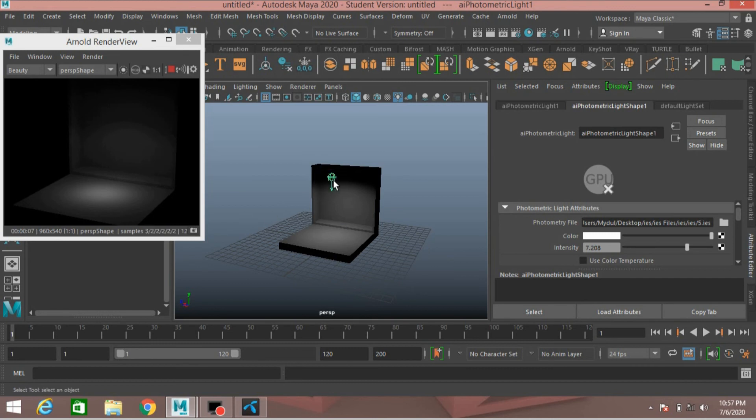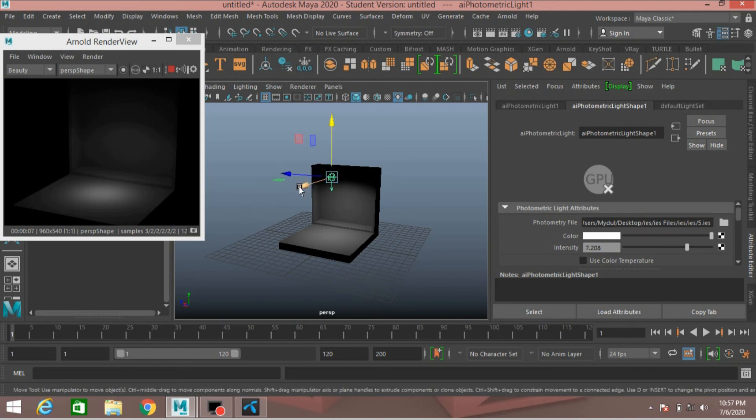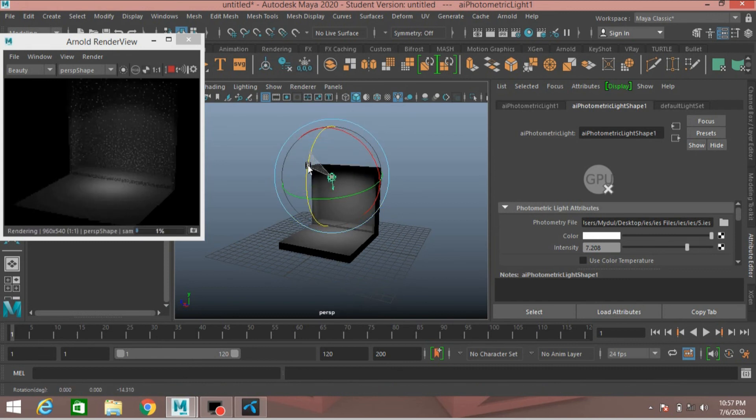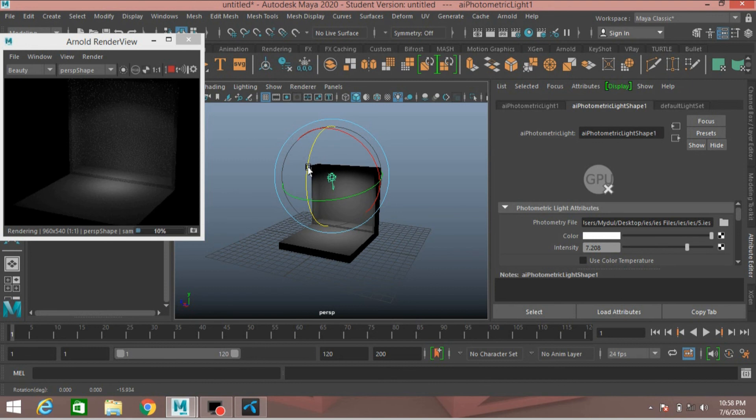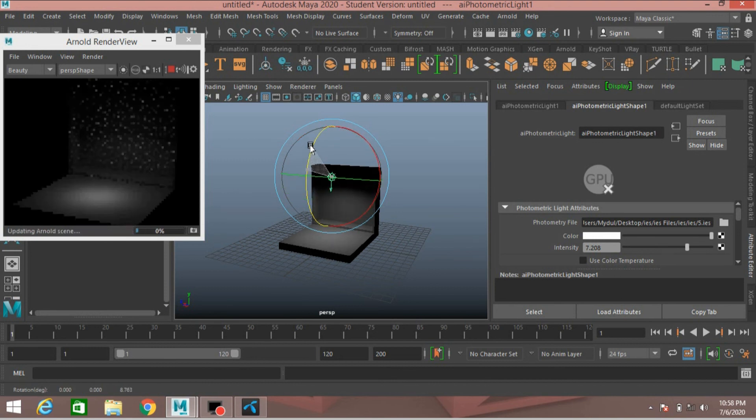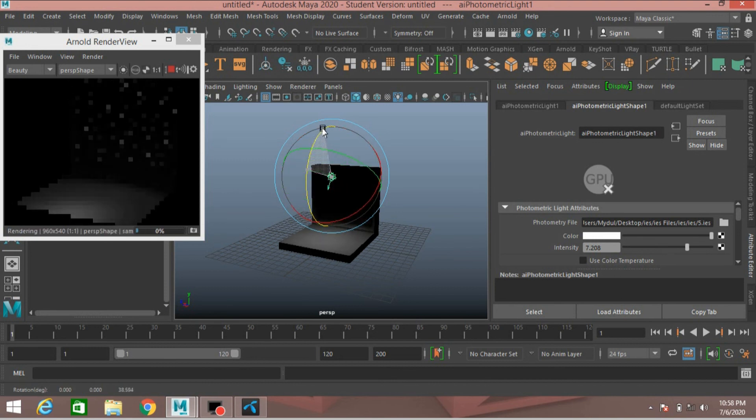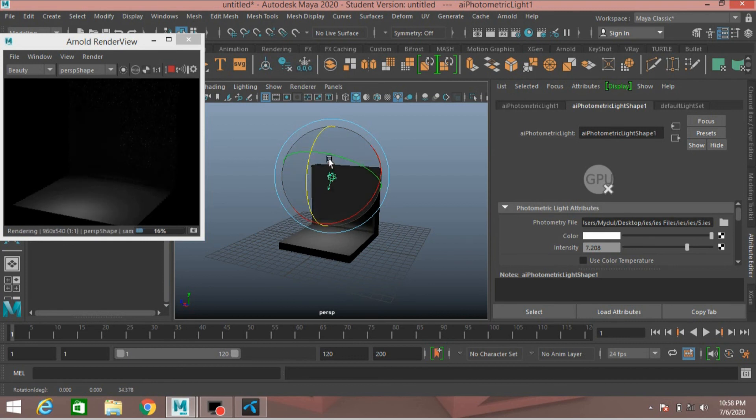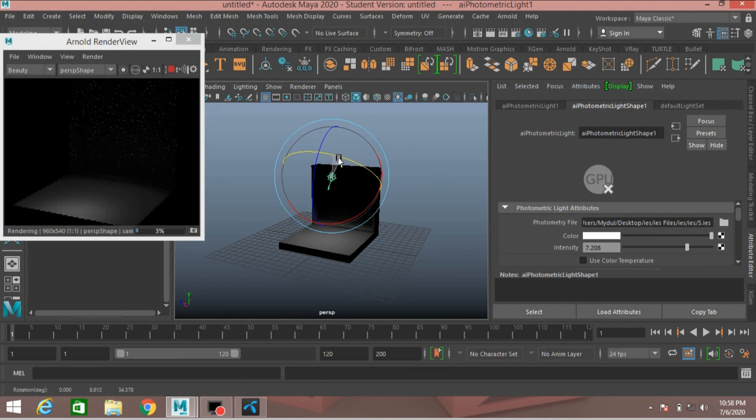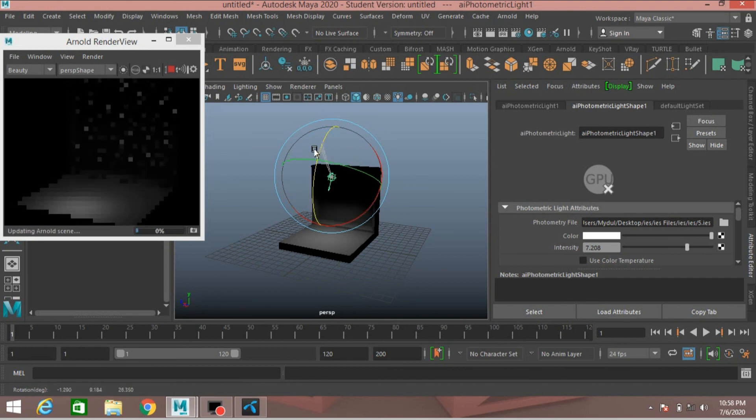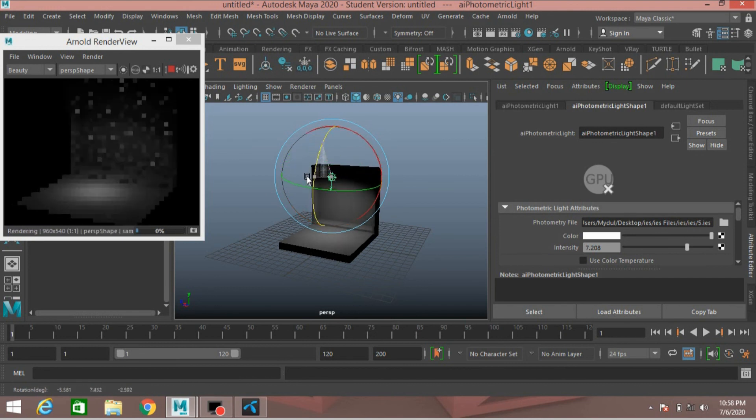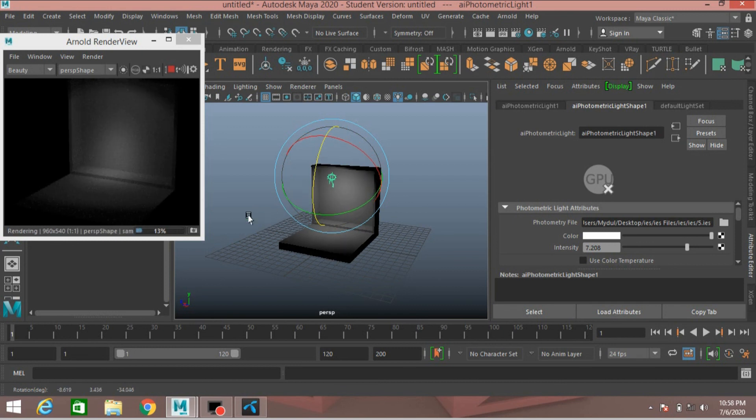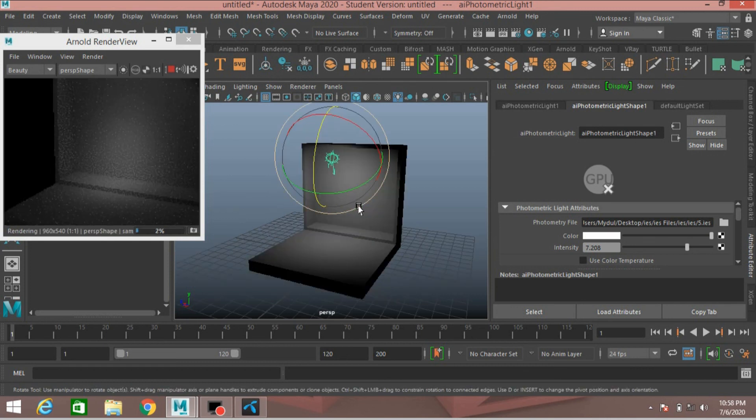Select the photometric light. Press W to activate move tool. Press E to activate rotate tool. Rotate the light and see the effect. Or rotate this way and see the effect. This way and see the effect. This is photometric light effect and it is fantastic.